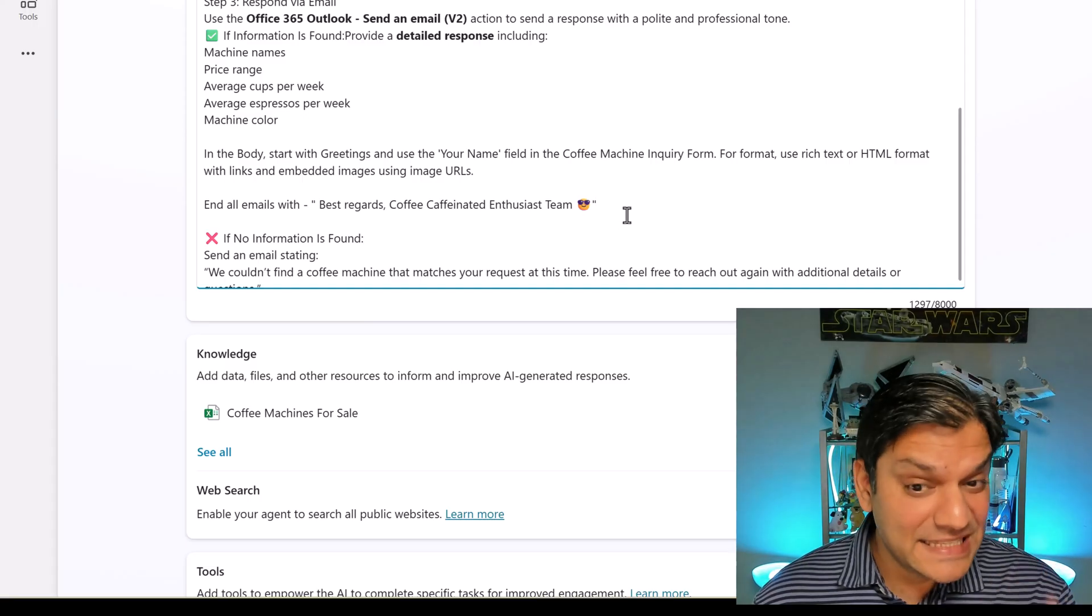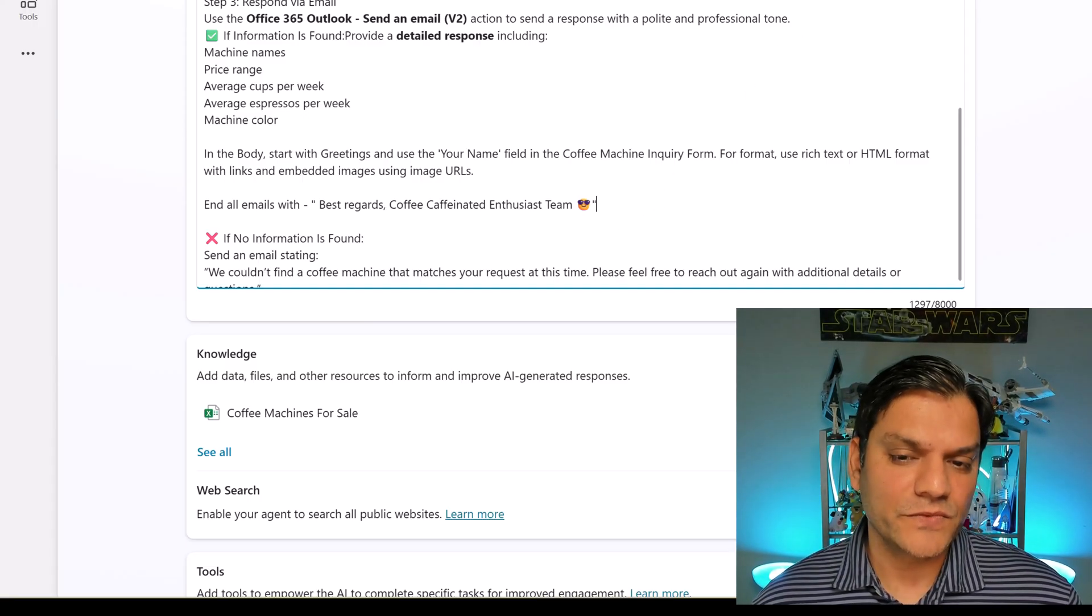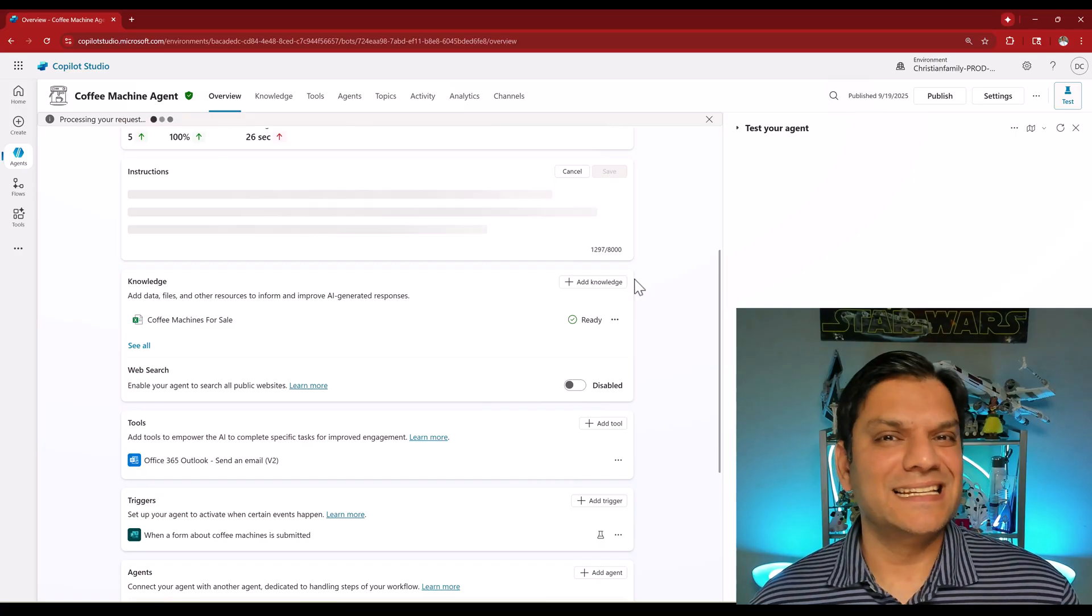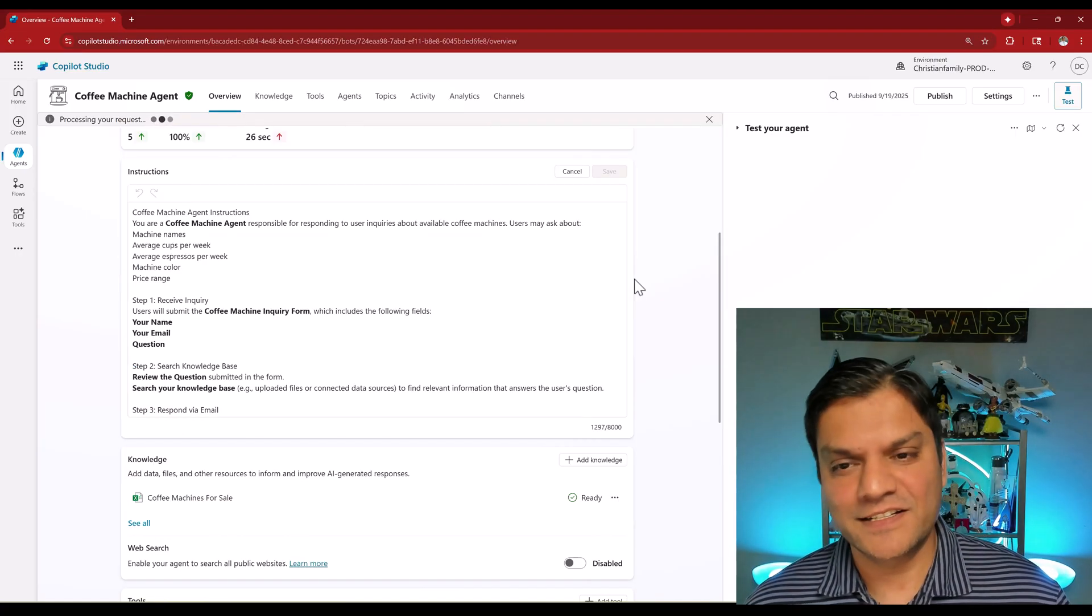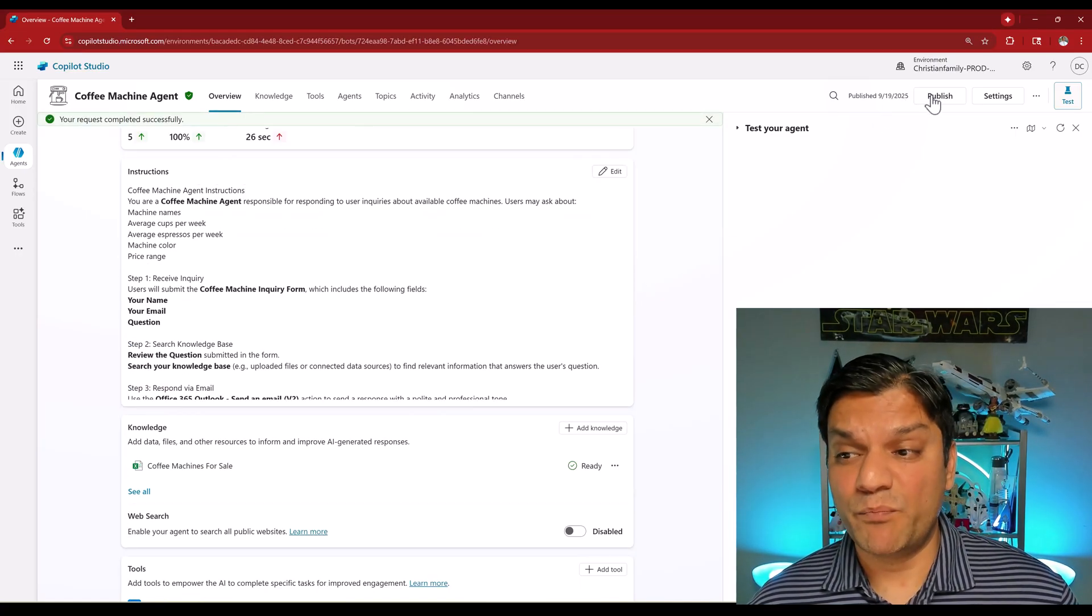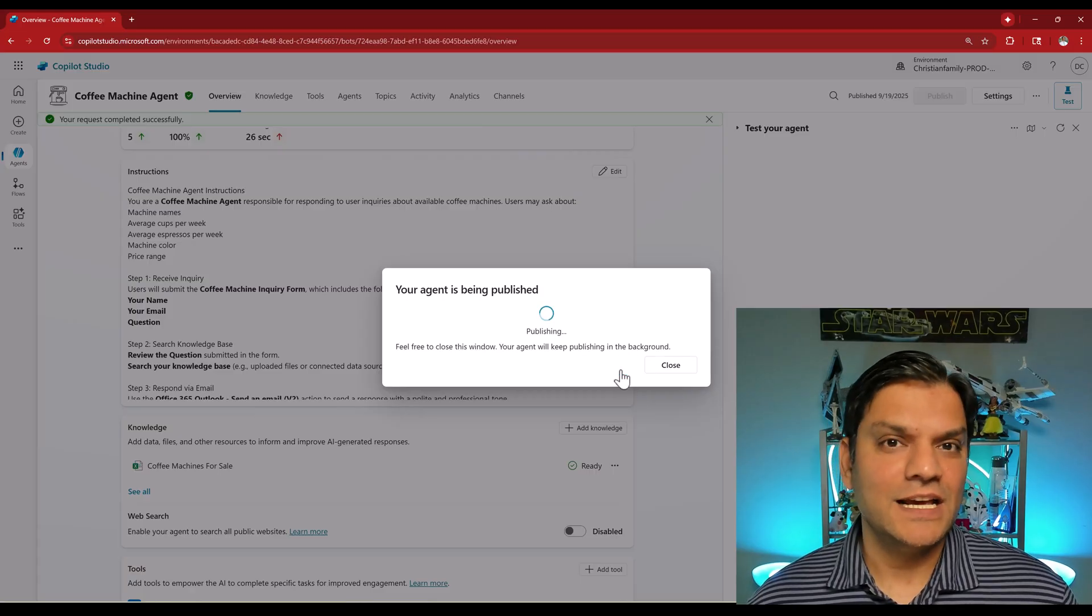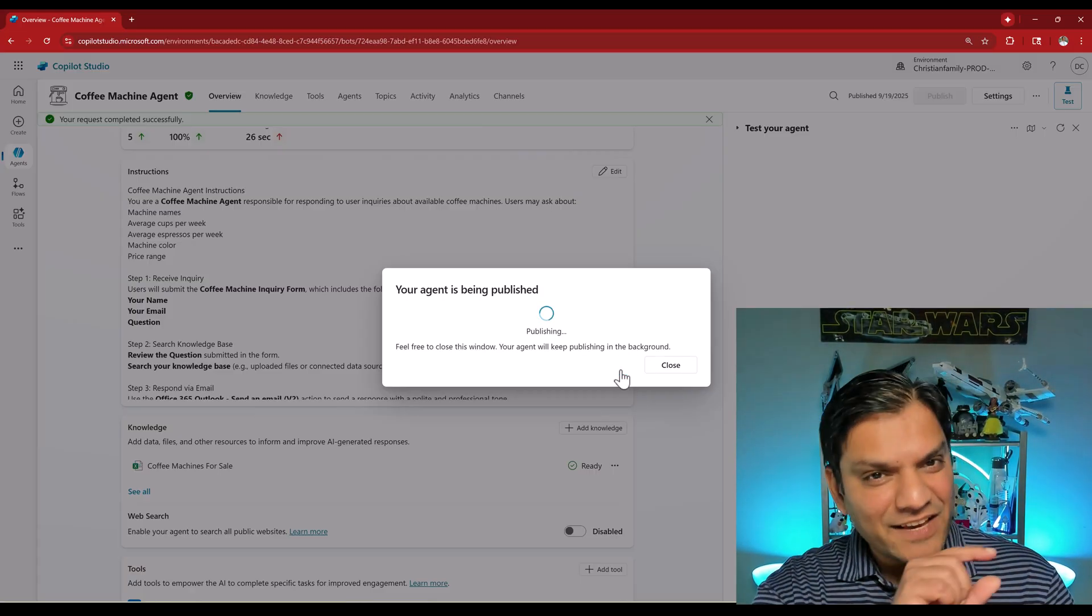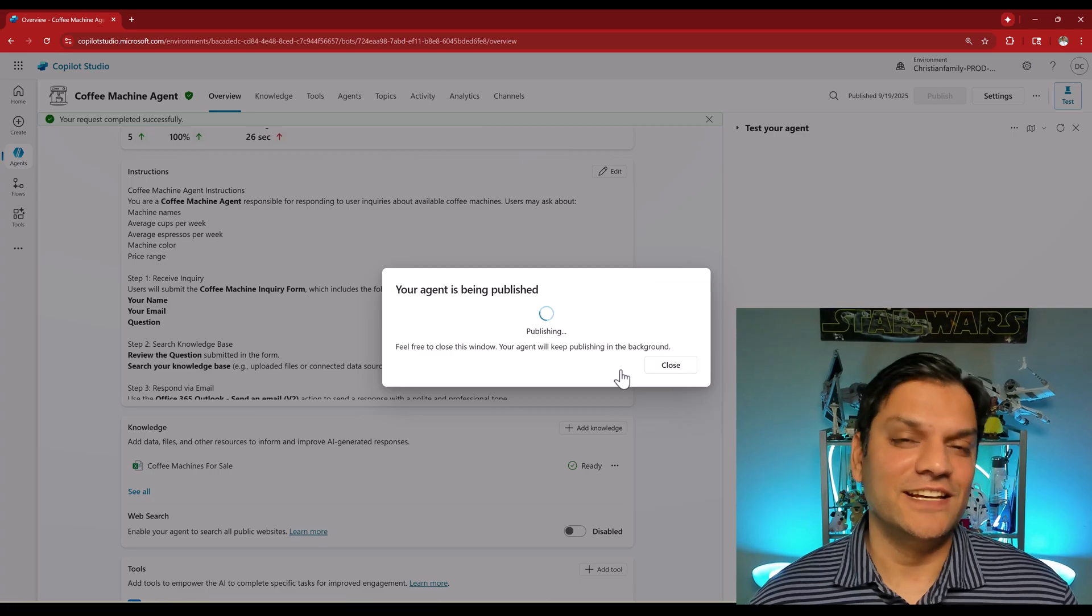Now again I'll click on save. Because it is an autonomous agent it has triggers and everything, I'm also going to do a publish. We'll wait for this publishing to finish. I'll go ahead and submit another form and we'll see if the final signature piece also has changed. Publishing is done.